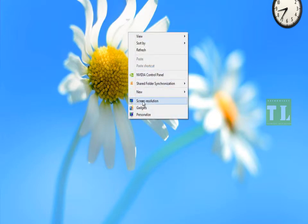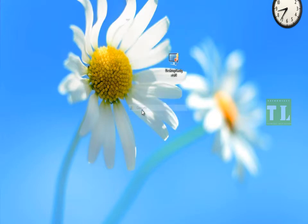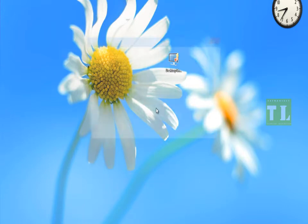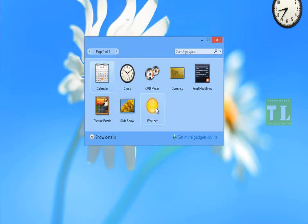After installing the software, when you right-click on your desktop, you'll get a gadgets option from where you can add desktop gadgets to your Windows system.